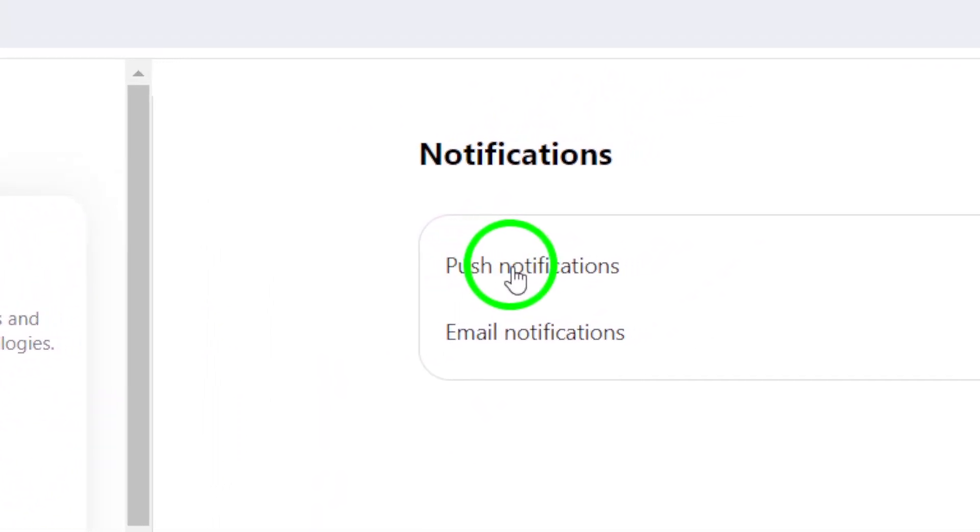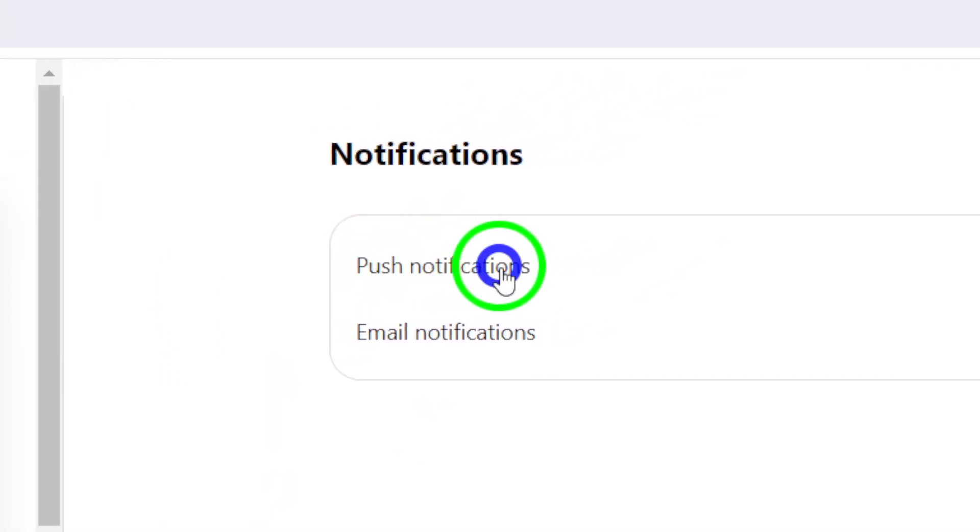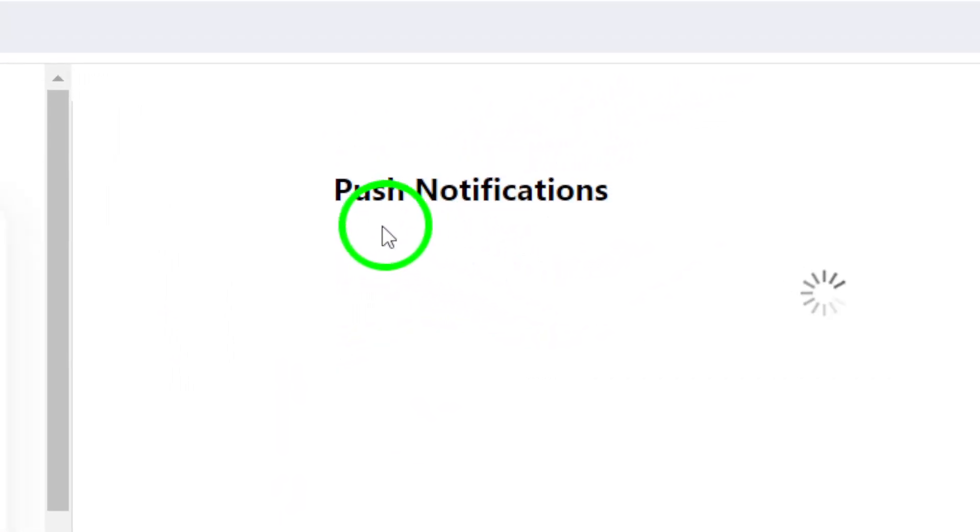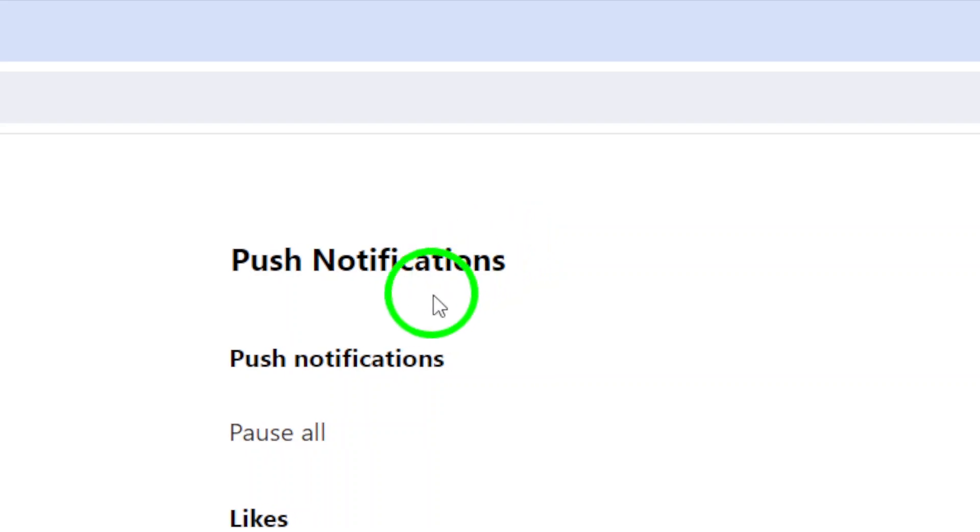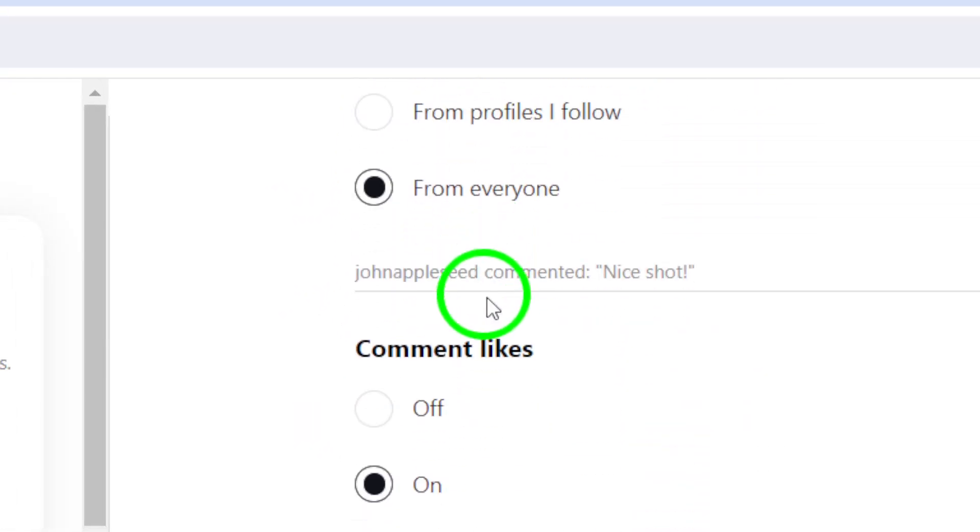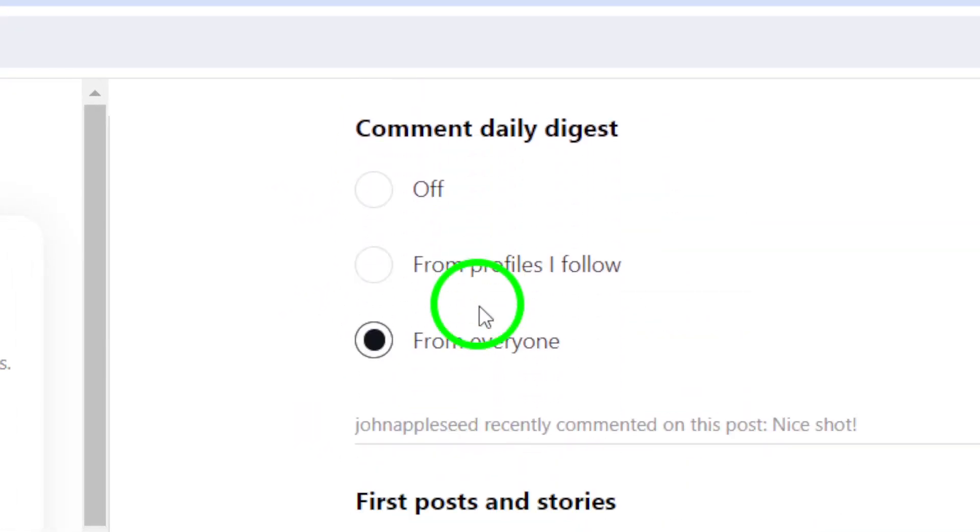From there, click on Push Notifications. This option allows you to customize which notifications you receive on your device.